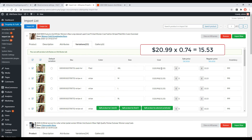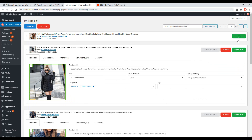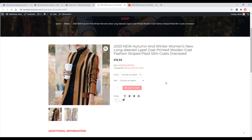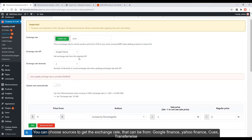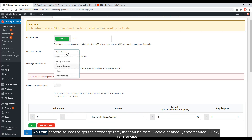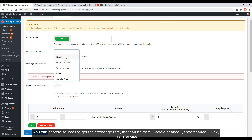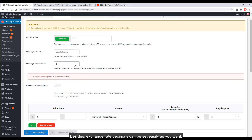Select the product price of the AliExpress product price. You can choose sources to get the exchange rate — from Google Finance, Yahoo Finance, OXR, or TransferWise. Exchange rate decimals can also be set easily as you want.